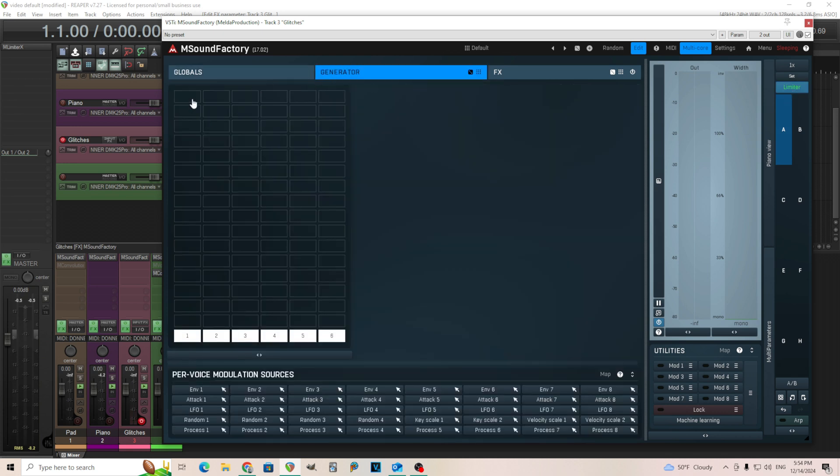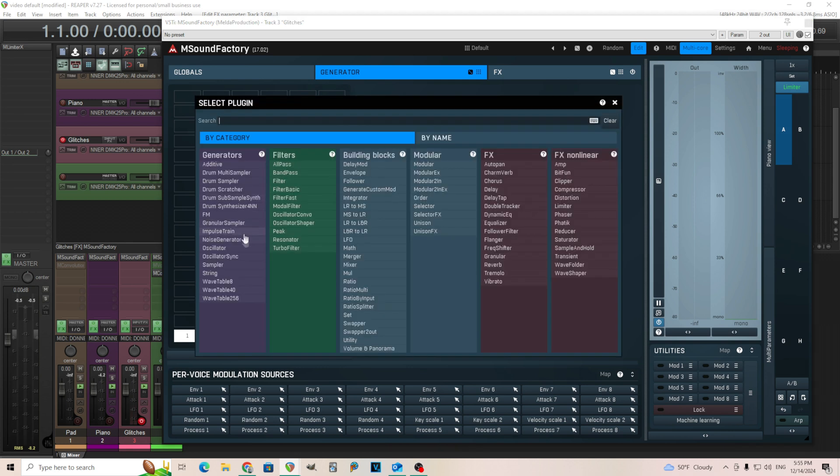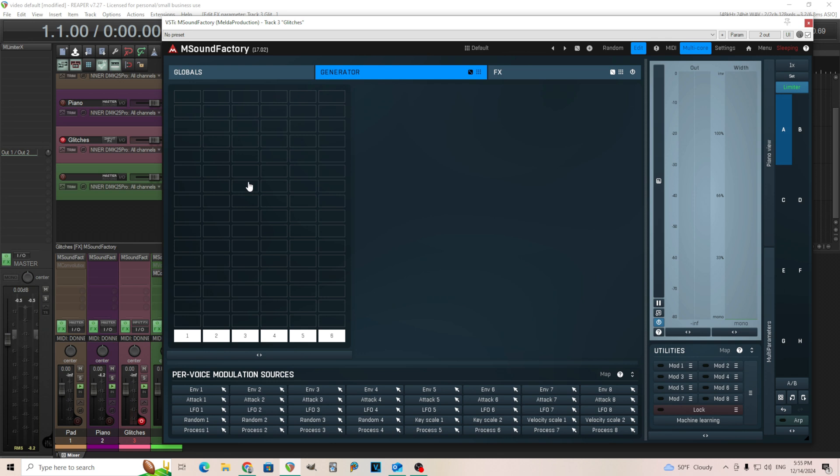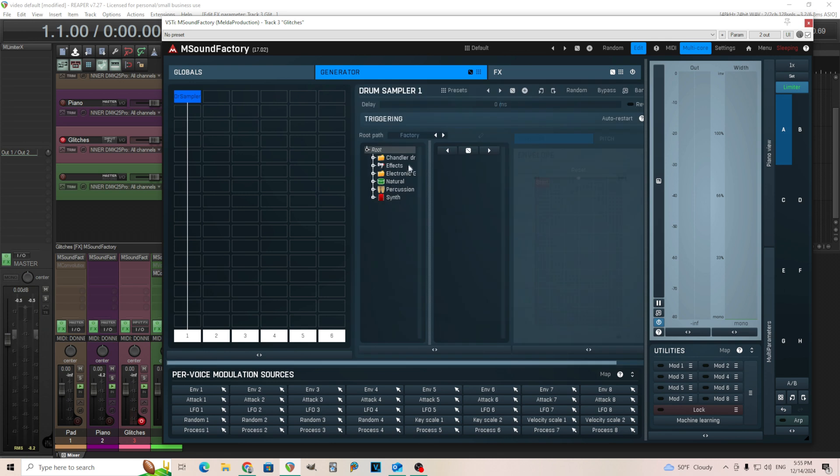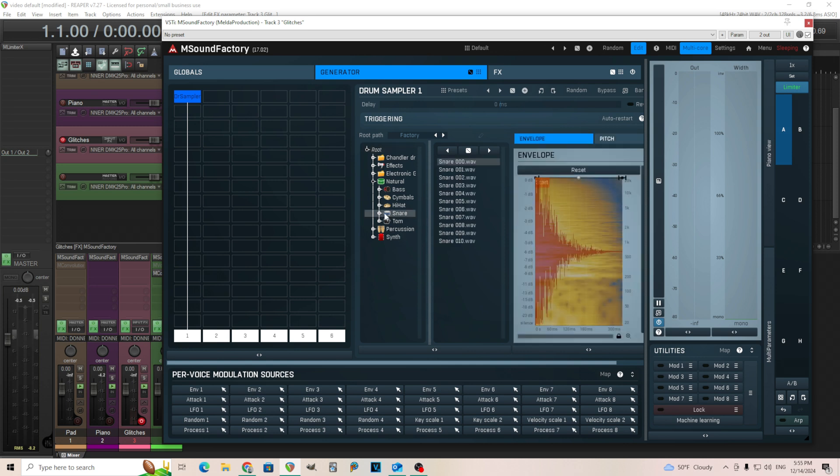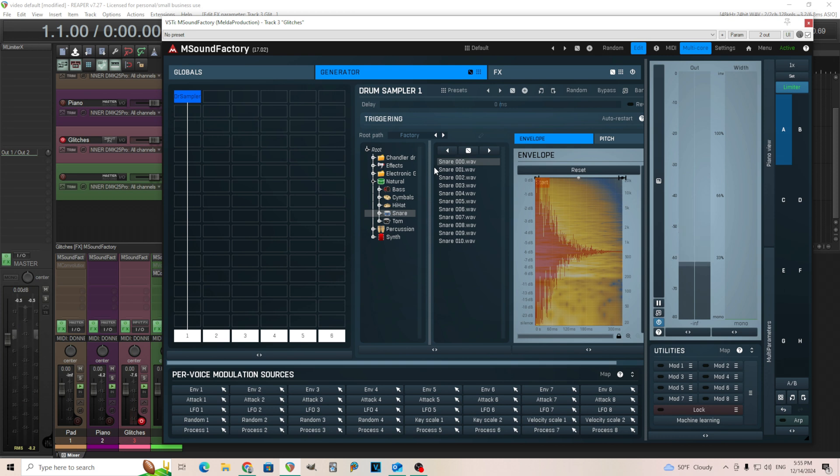We're going to go in the generator section. For this, we're going to use some samples. You can use anything you want. I'm going to use the drum sampler, and this has lots of different sounds in here. Let's start with something. I'll use a snare sound. That seems like a solid sound. We're going to start from there.